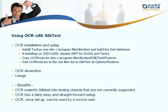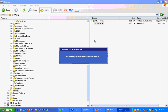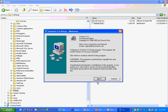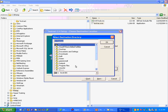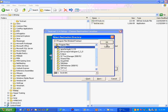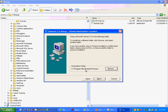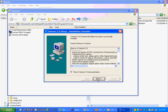So let's jump into the installation. The first thing I'm going to do is install Textract here. It's a very quick installation — it only lasts about 30 seconds. And I'm going to go ahead and browse to the Borland directory and install the product. And that's all there is to it.